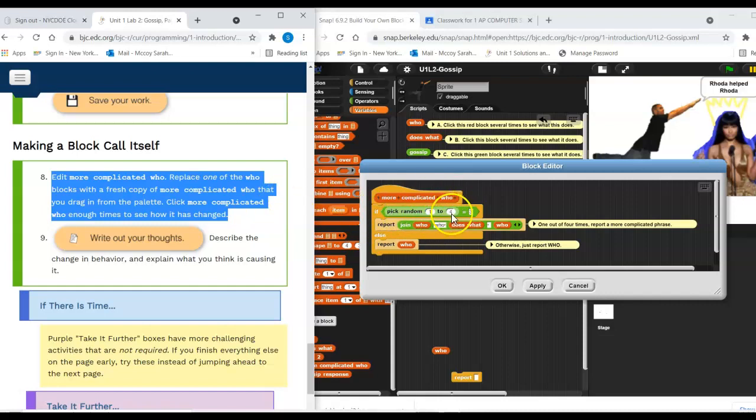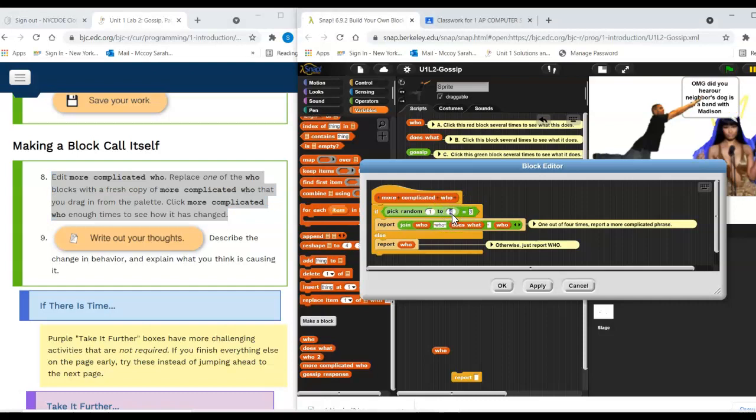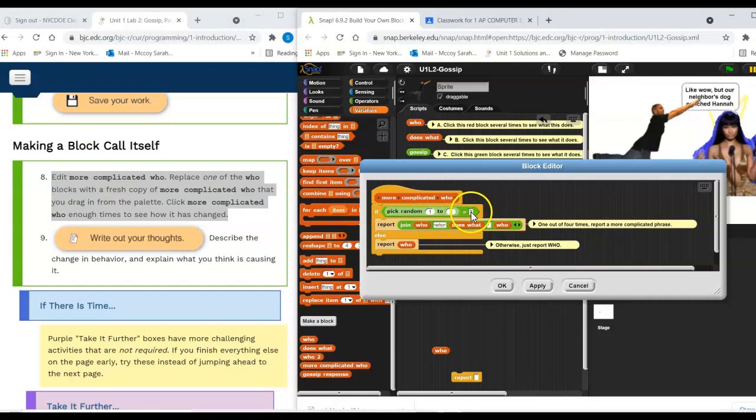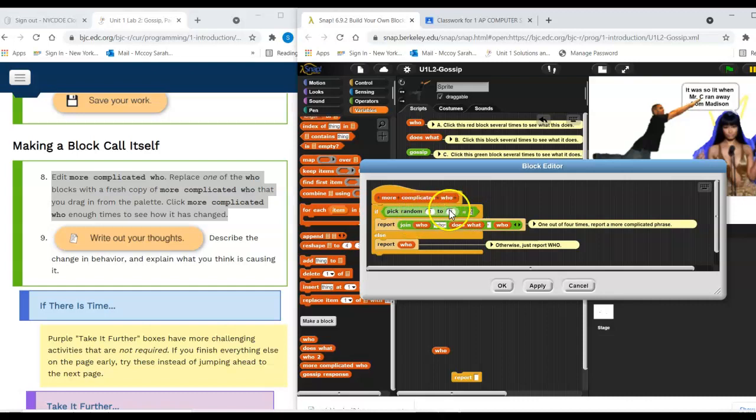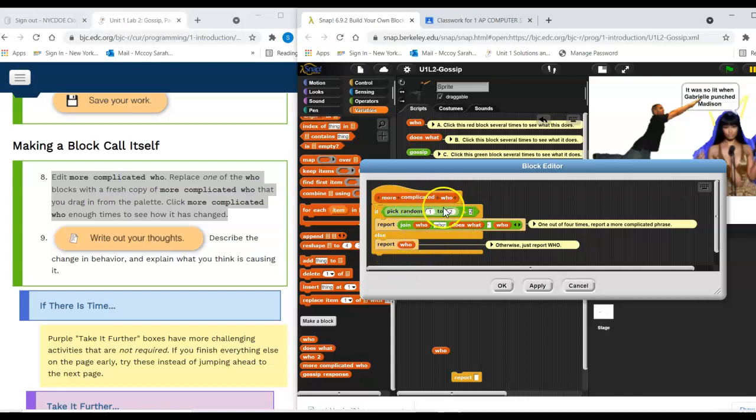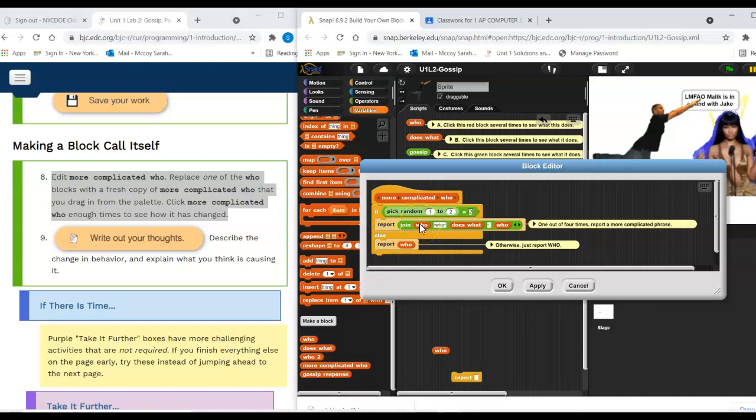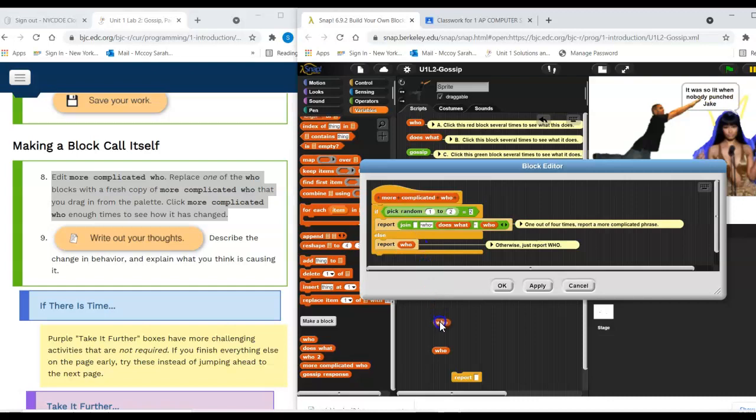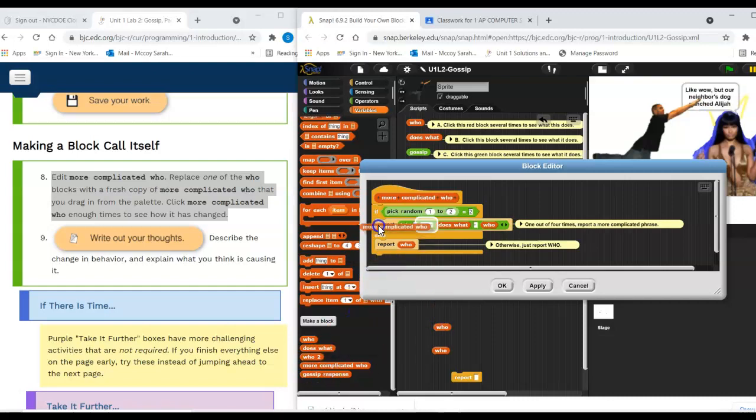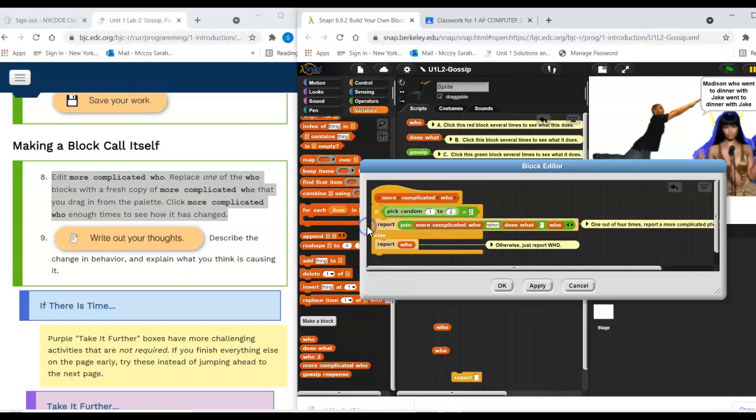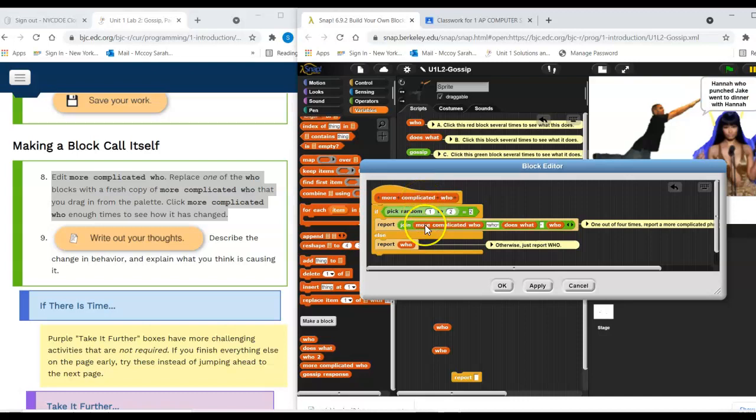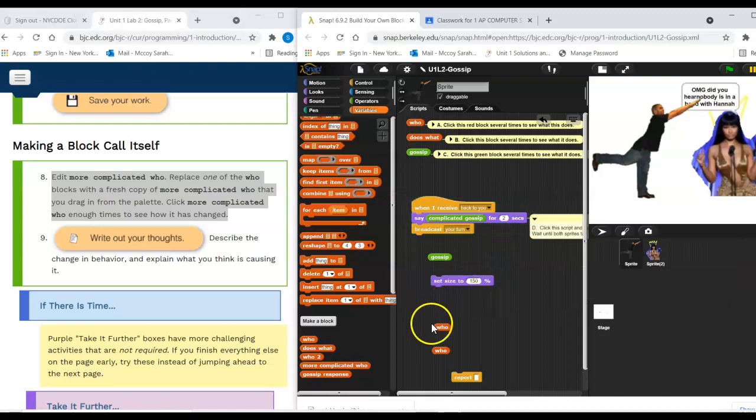While I'm here, just to make it more obvious, I'm going to change this to pick random one to two and two. And now it's going to do the more complicated thing half the time instead of 25% of the time or instead of quarter of the time. So I'm going to grab this here. And I'm going to put this in. All right. So this is interesting. More complicated who is calling more complicated who. And now what happens?